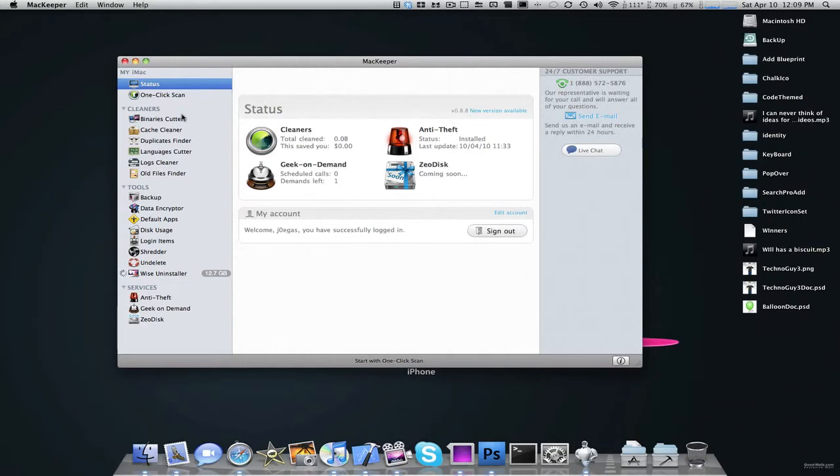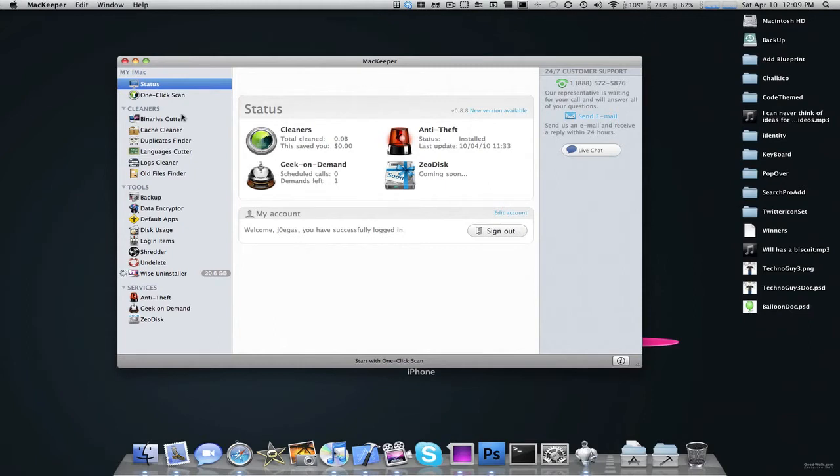As you can see, it scans your Mac for binary cutters, cache, cleaners, duplicate files, language cutter, old files, and it finds all these files that they think your Mac doesn't need anymore, and you're able to delete them. And it saves gigabytes upon gigabytes of space.